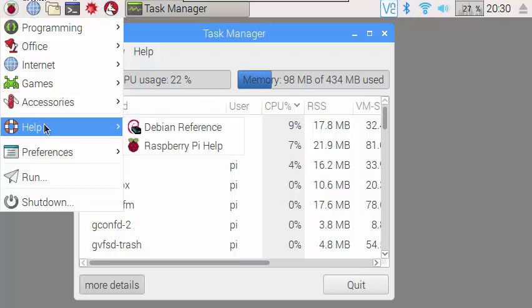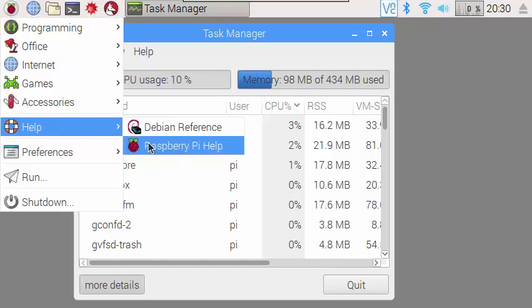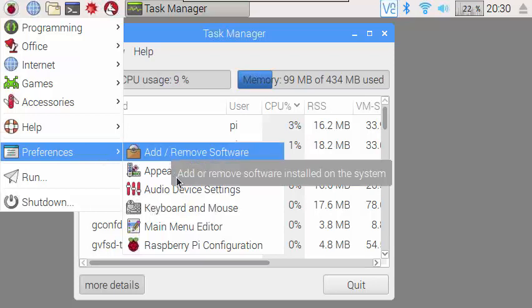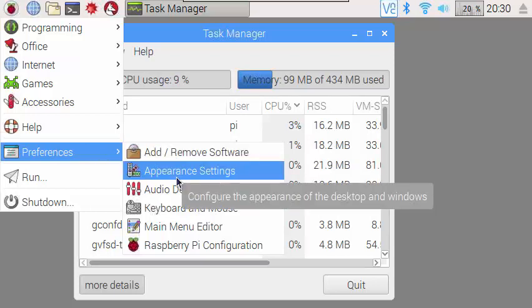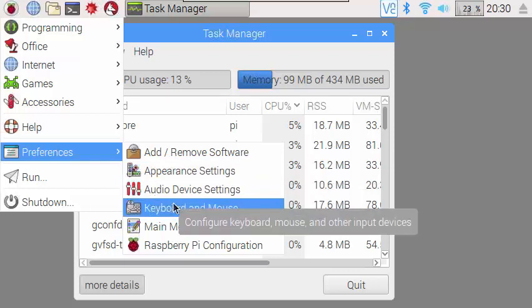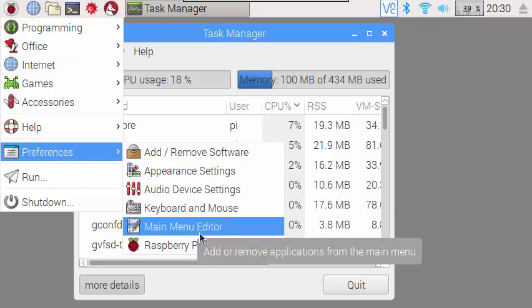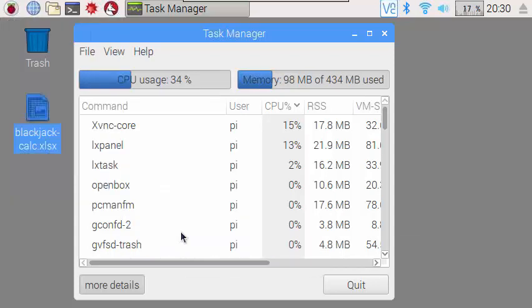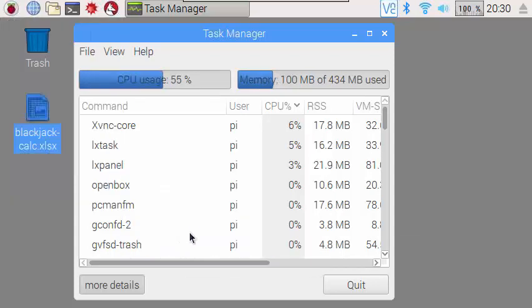Help will take you to help on the Debian operating system, which is on which the Raspbian is based. And help on the Raspberry Pi. I think these are web-based help tools. Early on, you probably want to use this preferences menu to do these kinds of things. Add, remove software, appearance options. Like, I wanted a plain desktop and not a photo. So I set that with this. Control the audio. The keyboard and mouse options. Main menu editor. And Raspberry Pi configuration. Let's see what the Raspberry Pi configuration is.